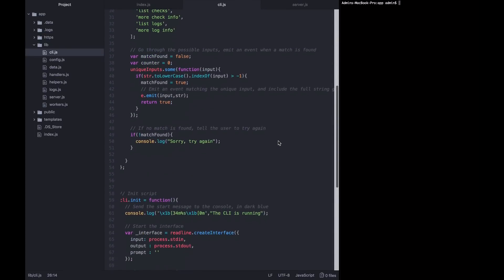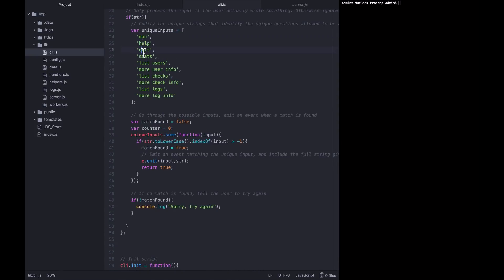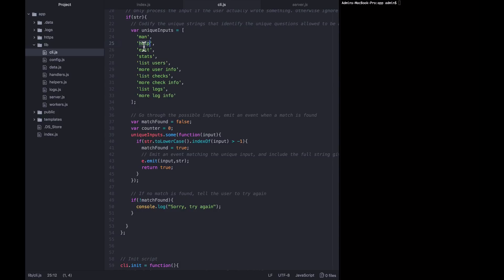In the future lectures, we'll obviously need to bind to these different events that could be emitted here, so that we can handle them and actually list the users if the user is asking that question. Or give a help screen if the user is asking for help, etc. So in the following lectures, we will do just that. We will build out the responses to each of these questions one at a time. But first, we'll need to go through one more lecture that builds a bit of more scaffolding around handling these events. So we'll build some event handling infrastructure, and then we'll build out each response to each of these commands one at a time. So now we can move on to the next lecture. Take care.